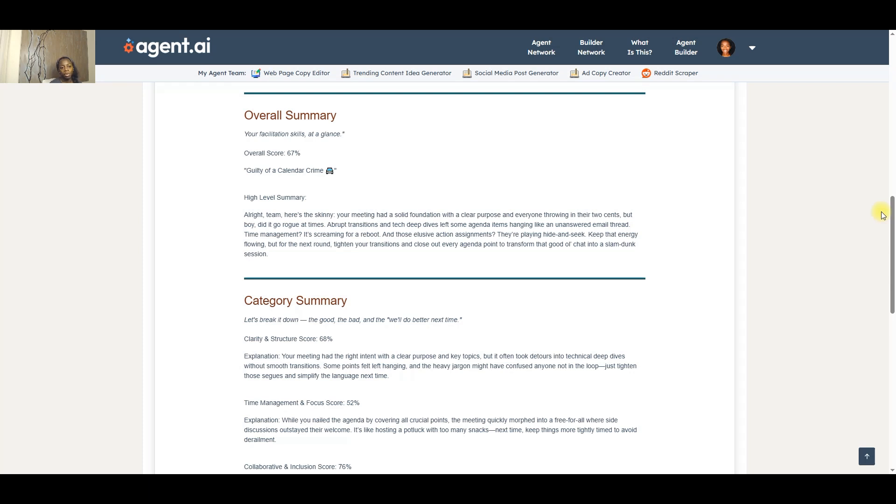And just to kind of summarize what it's saying, basically there was collaboration among the team. Everybody was giving their two cents, but in the end, things kind of got off track, different tangents, and maybe not every agenda item was actually addressed.